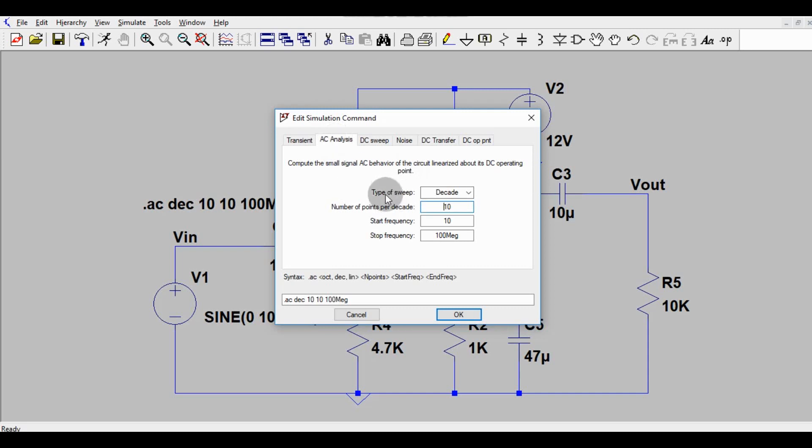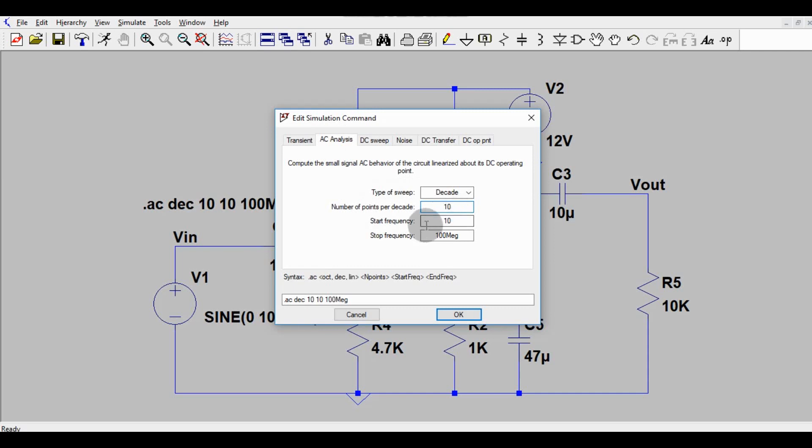Then there is some points here, type of sweep. Since you are doing the frequency response analysis or Bode plot analysis, the type of sweep is decade. So number of points per decade is 10. Start frequency is let's say 10 hertz and the stop frequency is 100 megahertz.